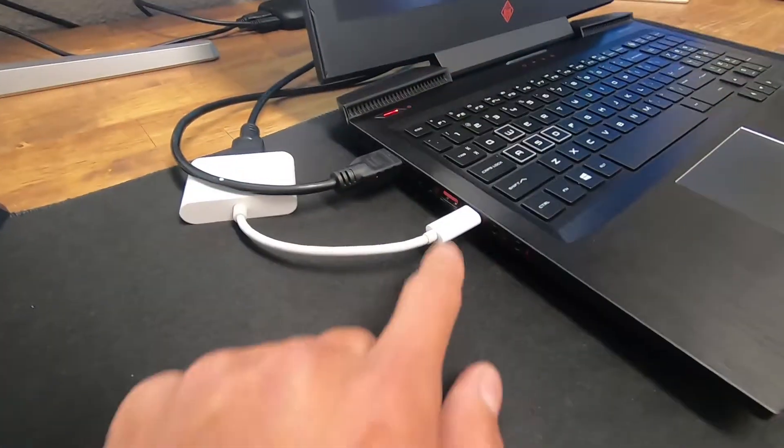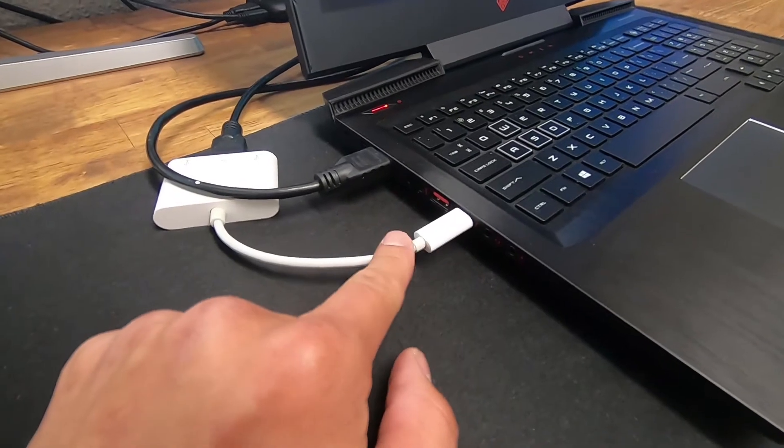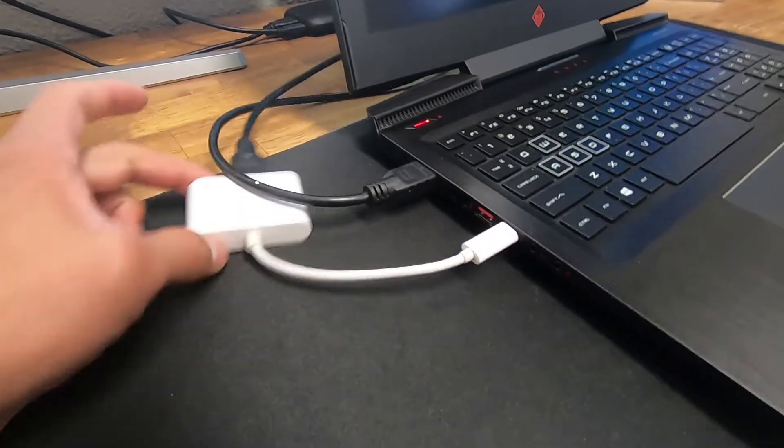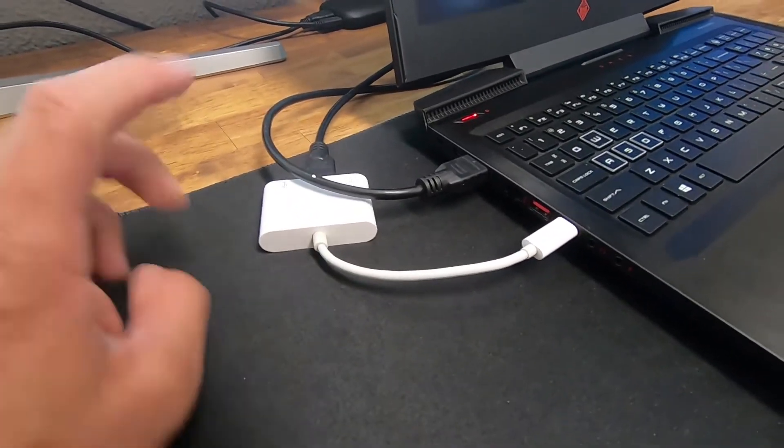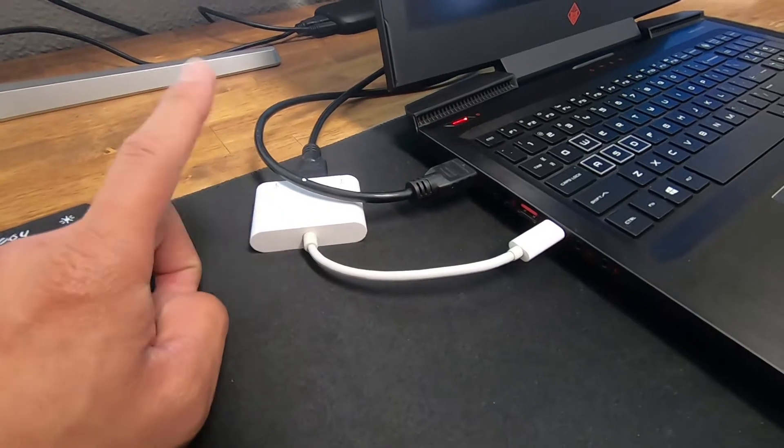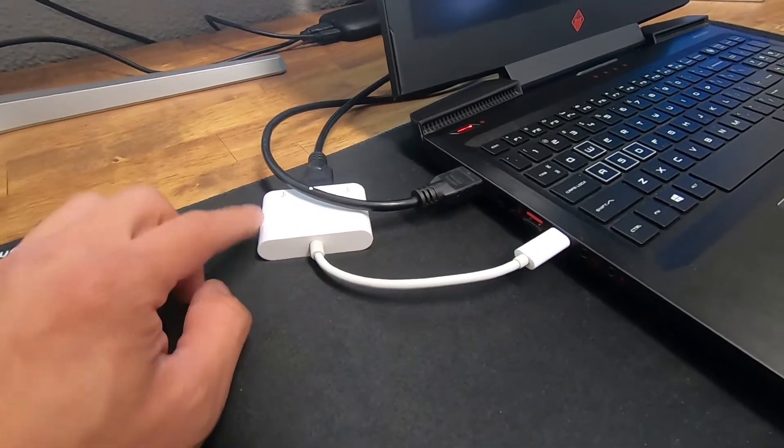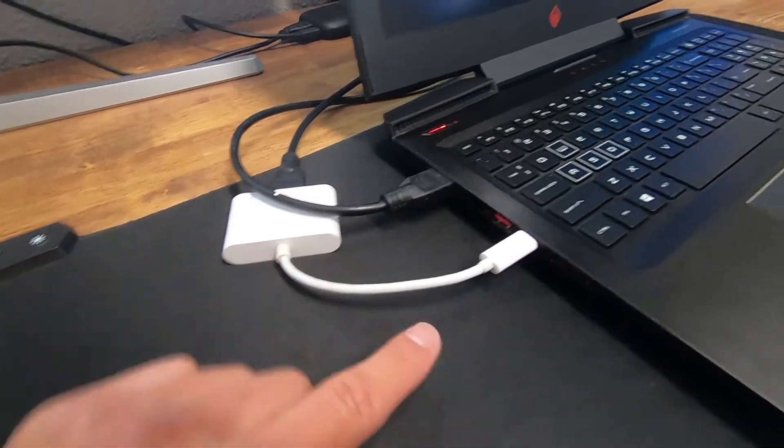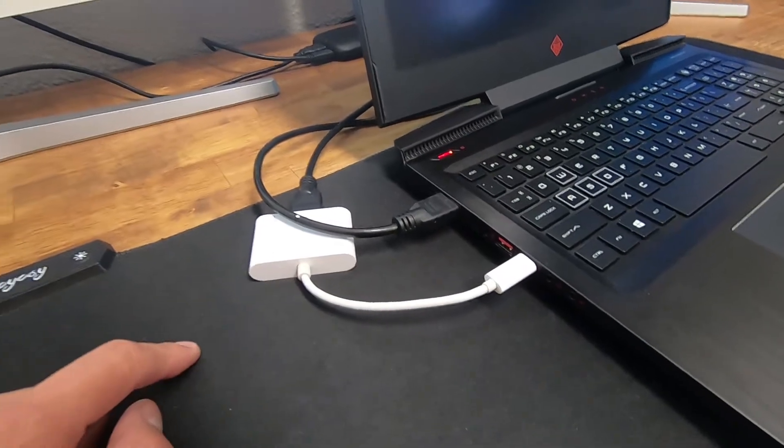So if you have an HDMI and USB port on your laptop, you can use a similar setup like this. I purchased this off of Amazon, and I will put the link in the description.